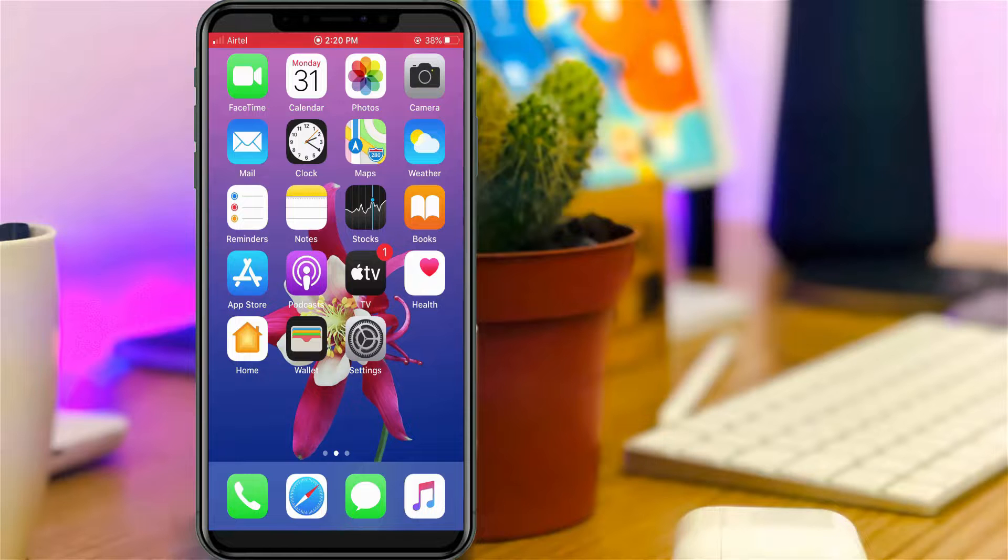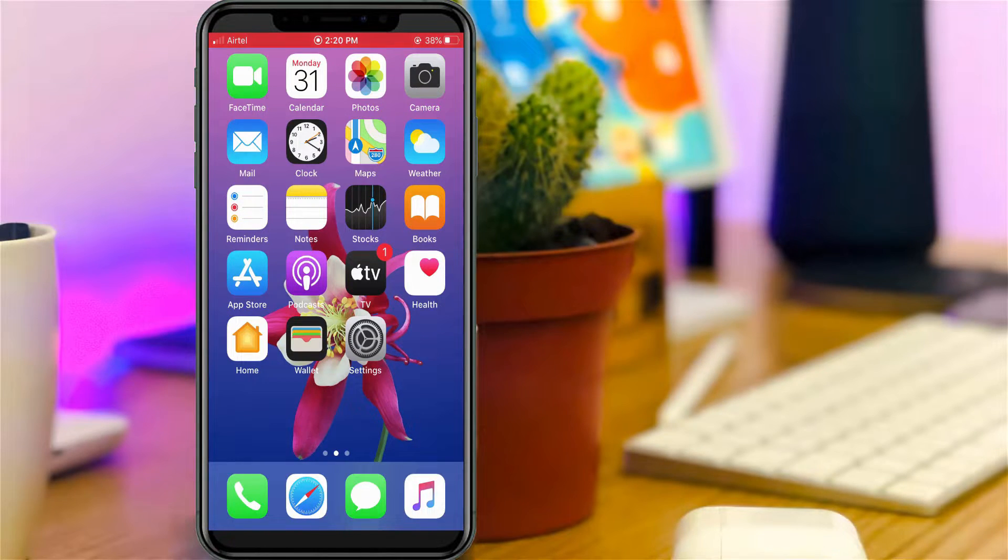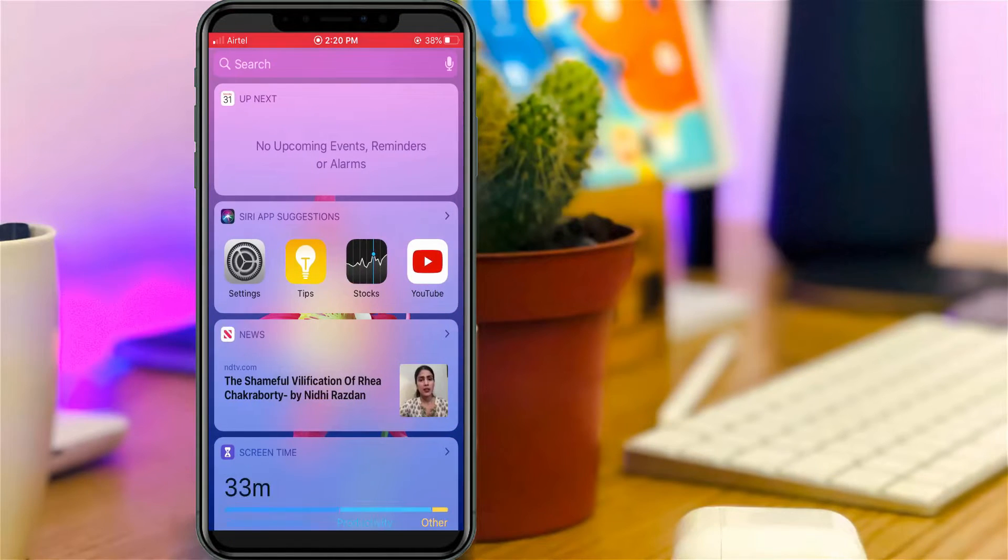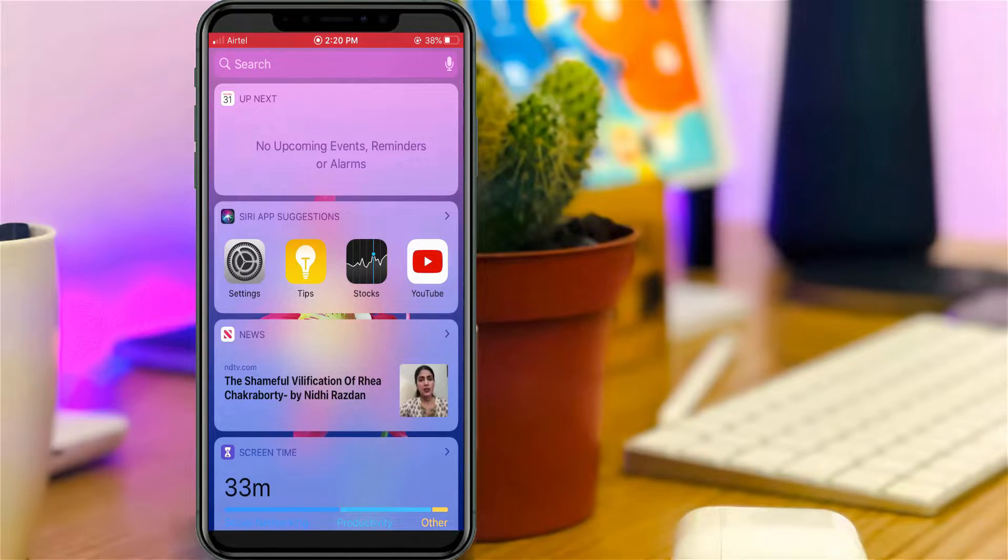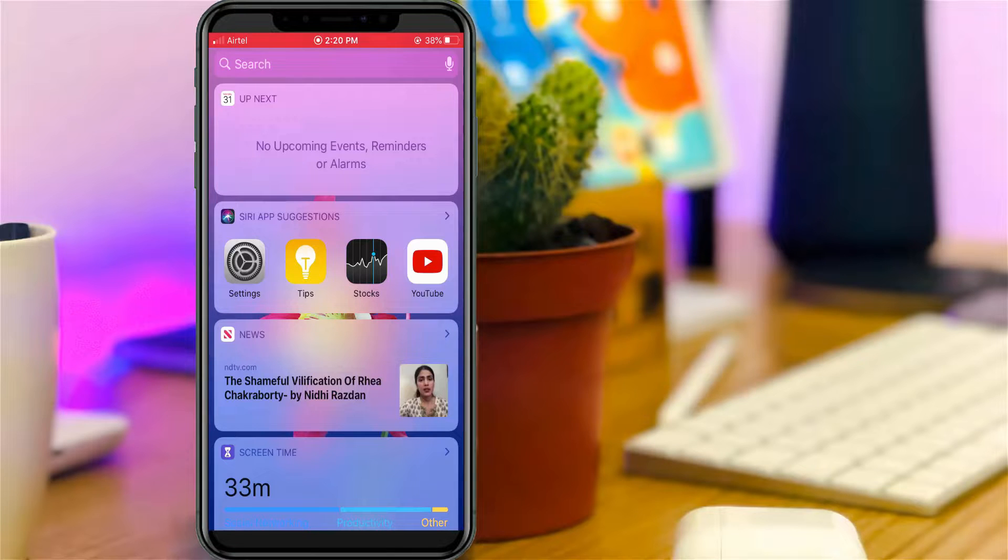When I swipe my mobile screen from right to left, it shows my home screen widgets. Most people don't like this feature, so if you feel the same way, just follow me.